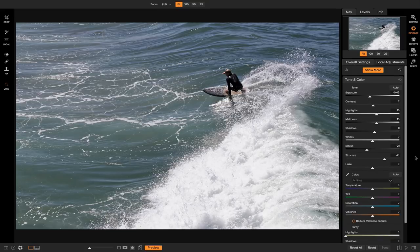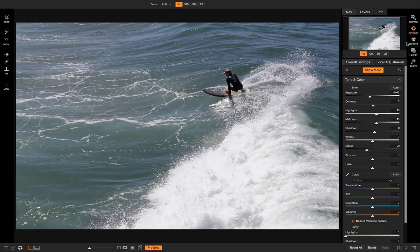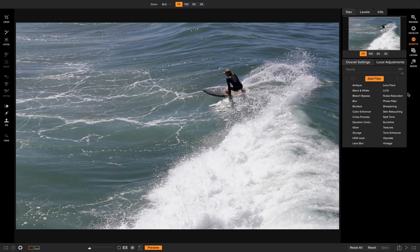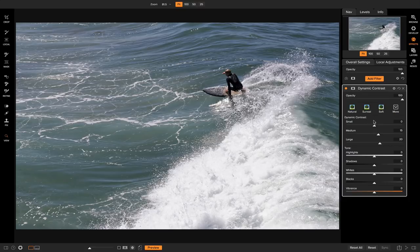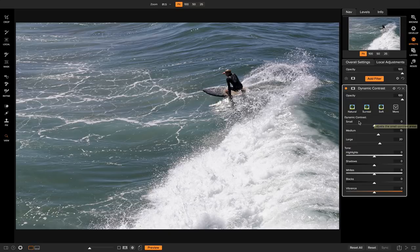Now if you're looking for a little bit more control over the structure and detail added into your photo — say you want to mess with the opacity a little bit or some of the controls — what I would do is just leave your structure at zero inside of your tone and color in Develop, and head into Effects. Because inside of Effects there's a few different filters that you can use to add detail onto your shots. The first one I want to show you guys is dynamic contrast.